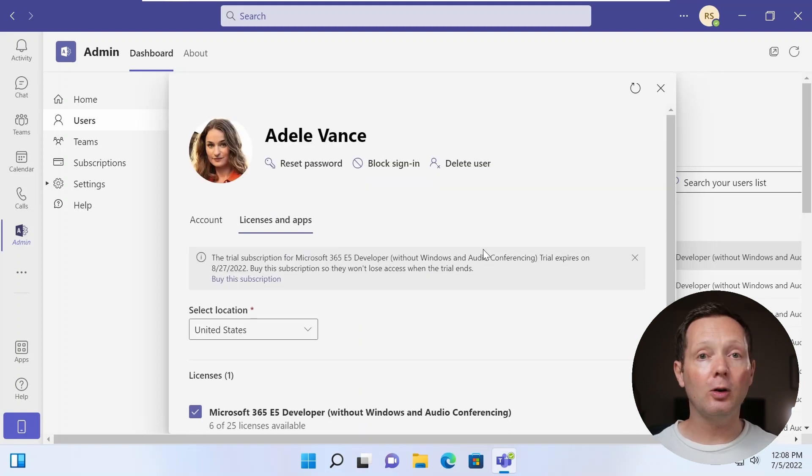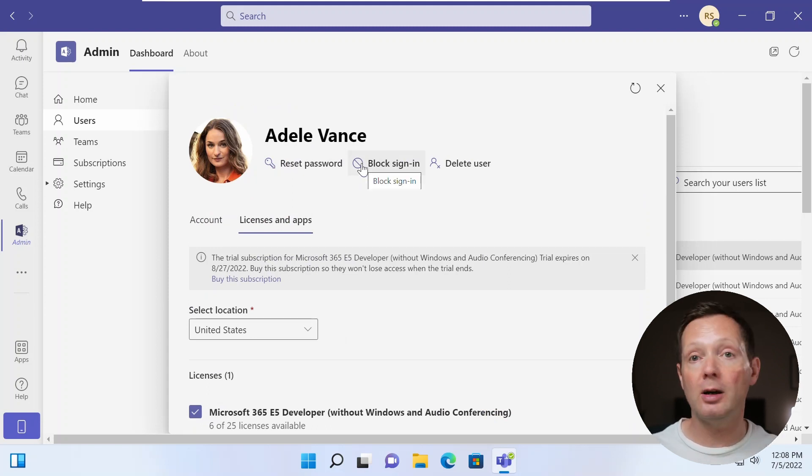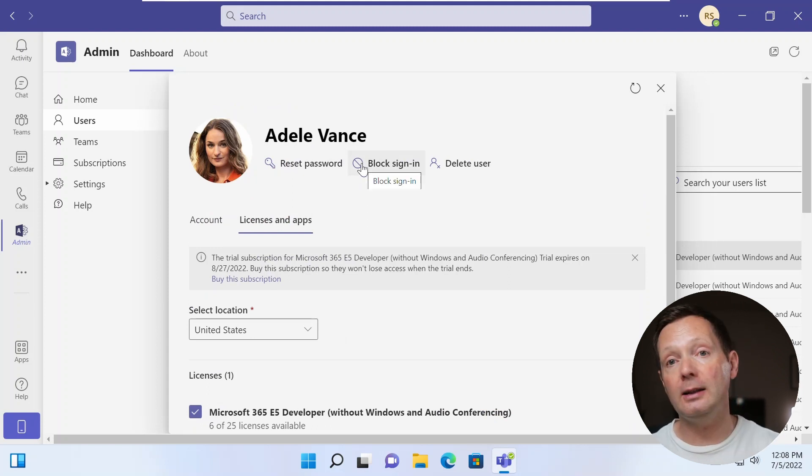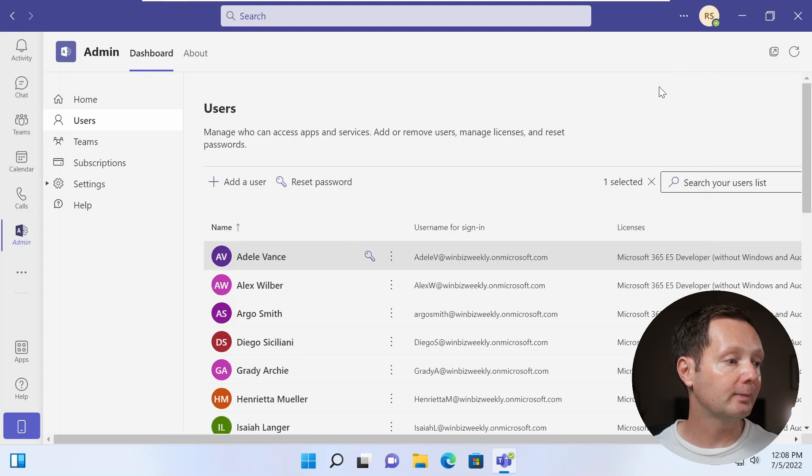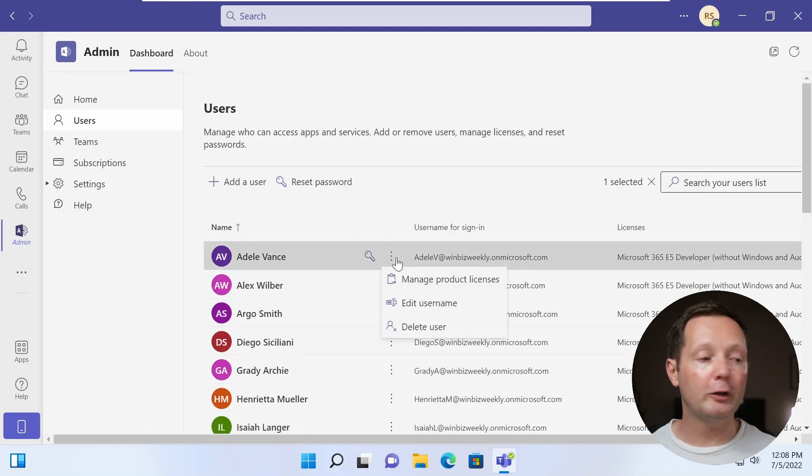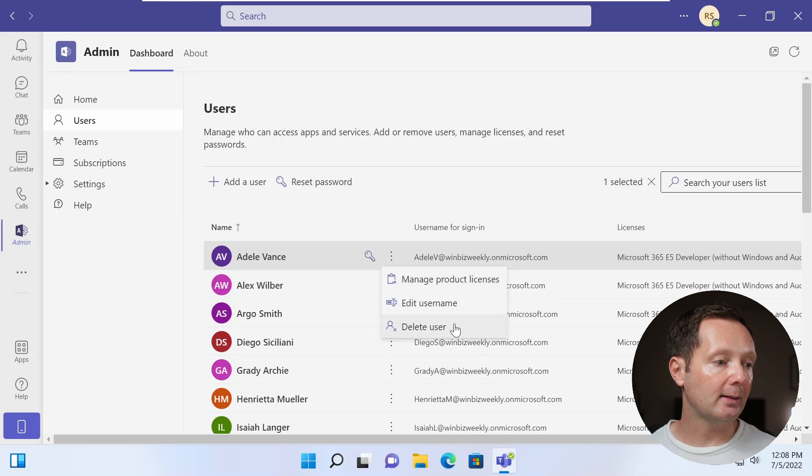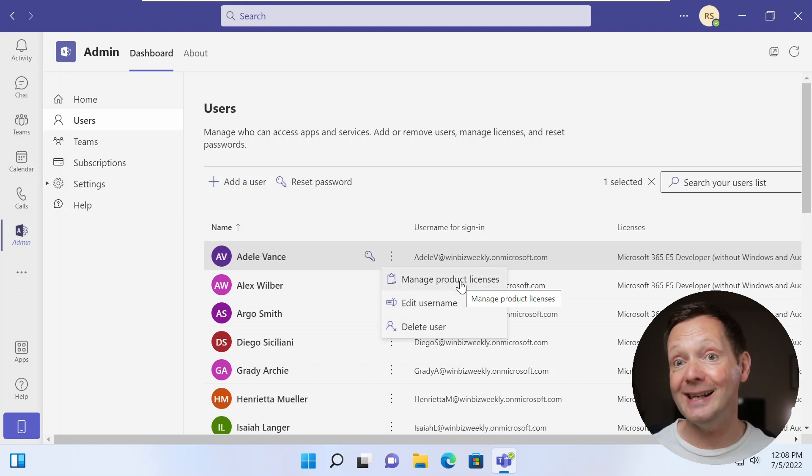You've also got the option on this page here to again reset a password, block sign in, or to delete the user if you want. You can also click on the three ellipsis here and you can access a couple of different options there, like if you want to manage product licenses or edit the username here.